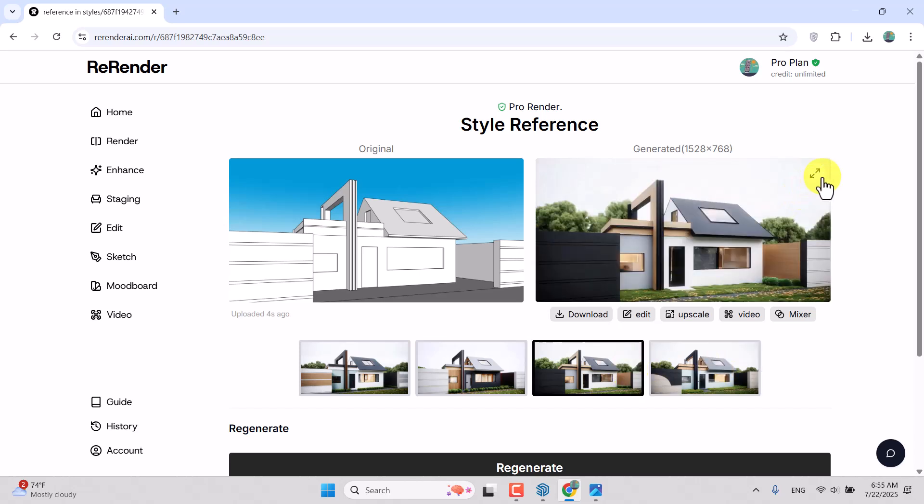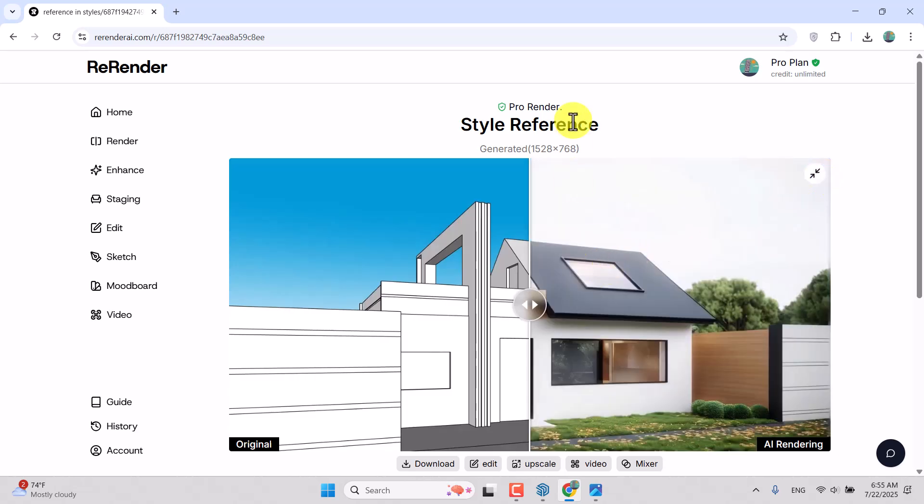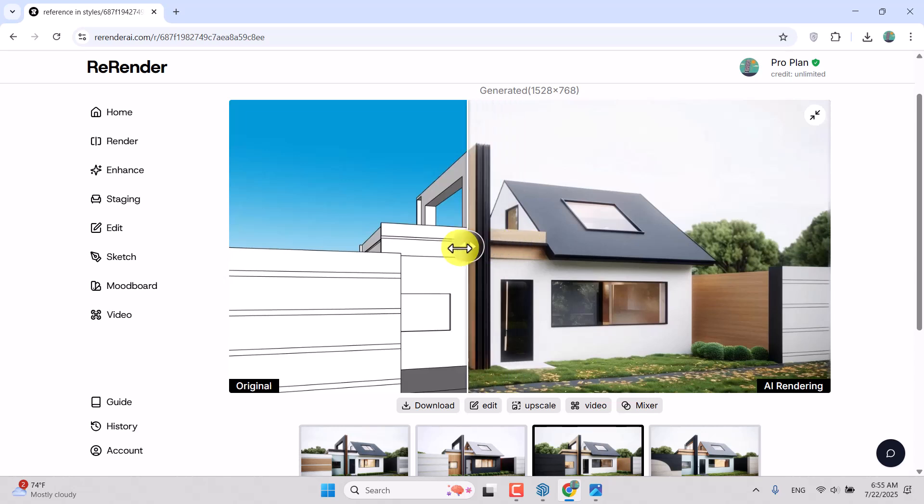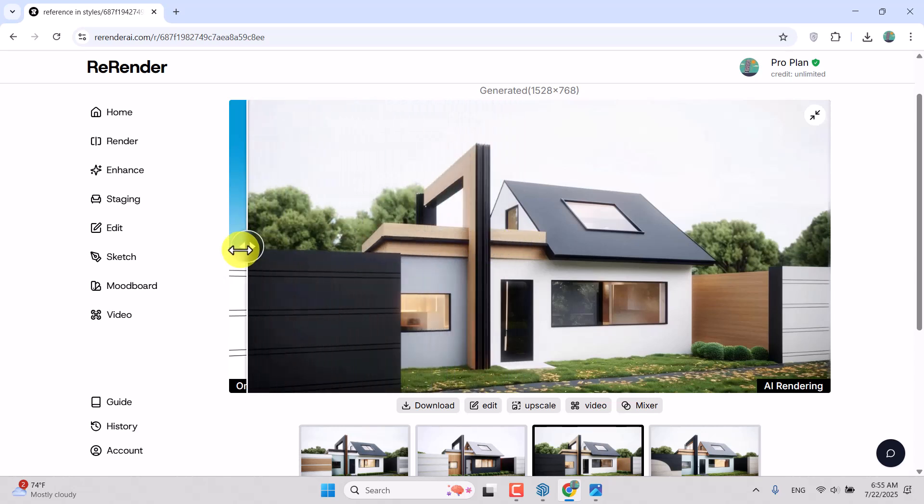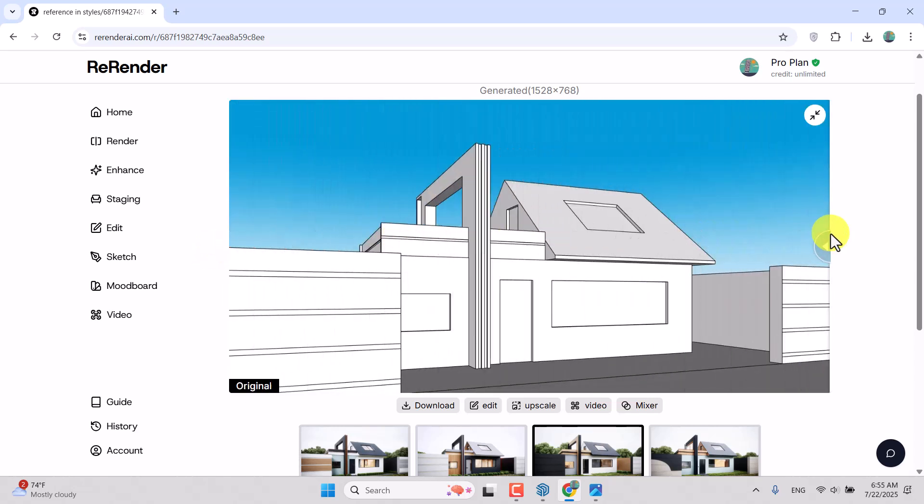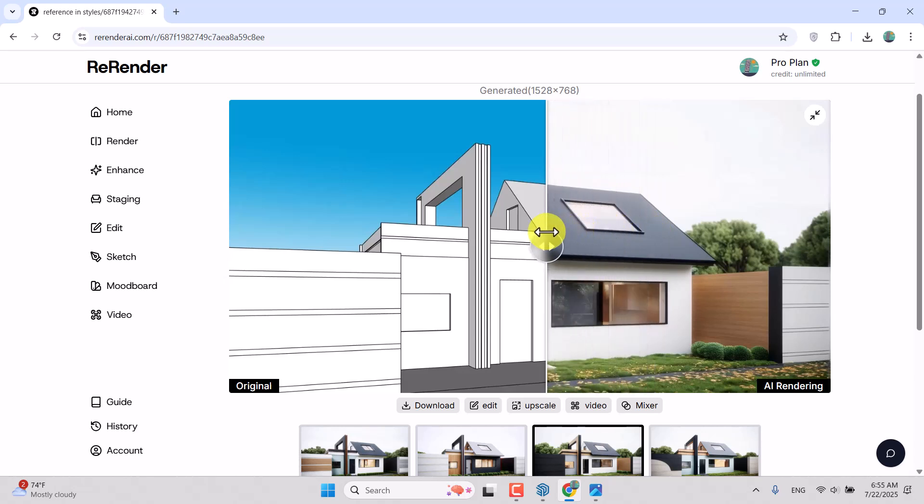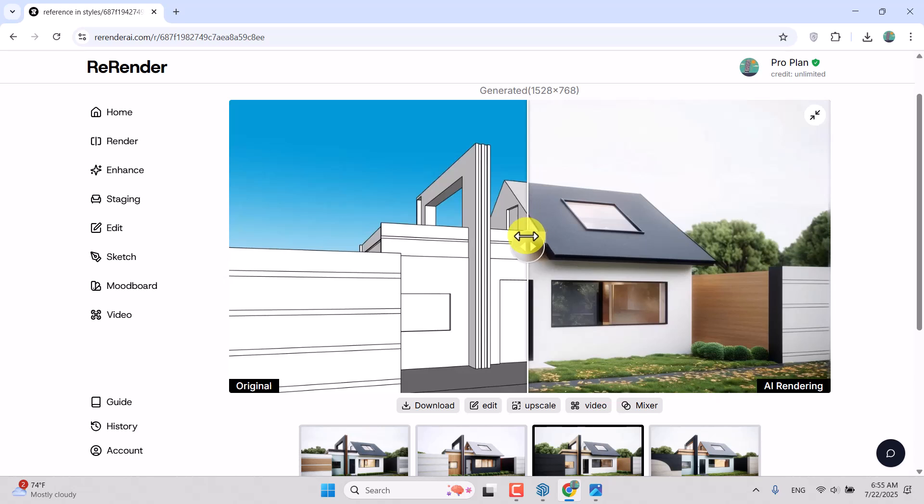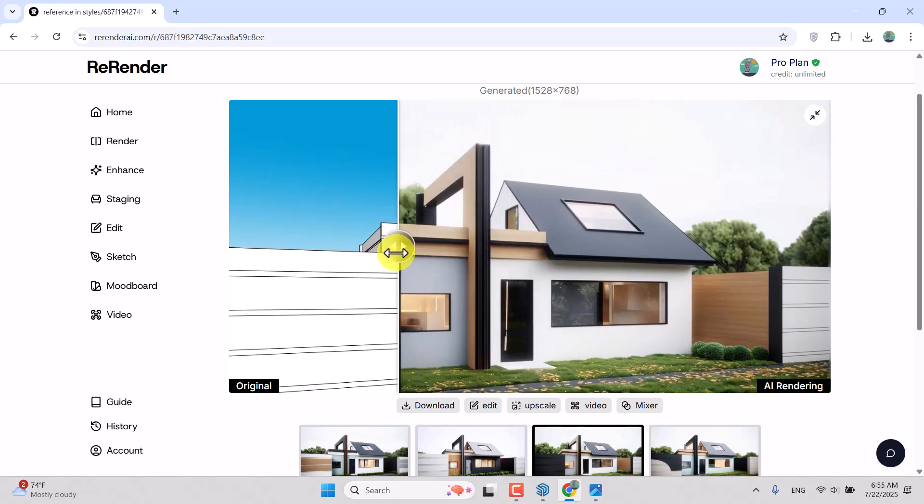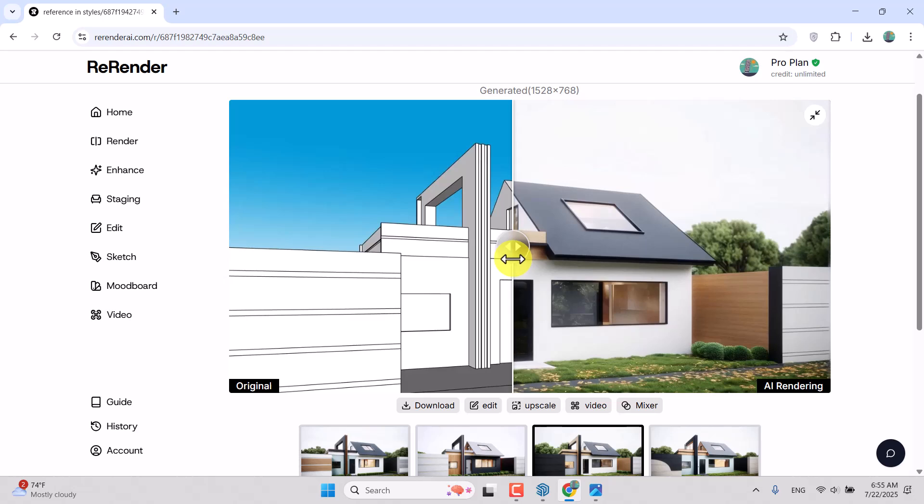You can compare the render with the original image with this scroll. I think it worked very precisely, much better than some other rendering AIs, because the lines don't change too much and everything is precise and I like it.